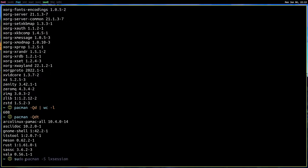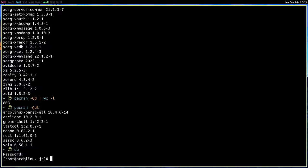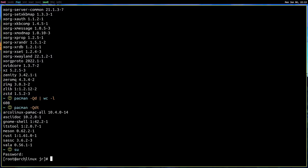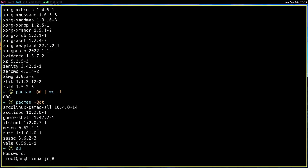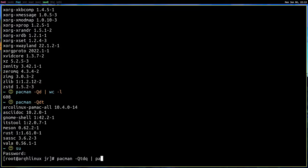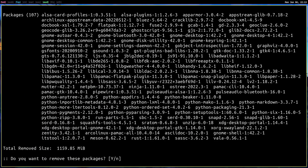So first give SU to go into root, give your root password, your administrator account password, not your pseudo password, but your root password and then type this command pacman dash capital QDTQ, then pipe this into pacman dash r n s and space and a hyphen, enter.